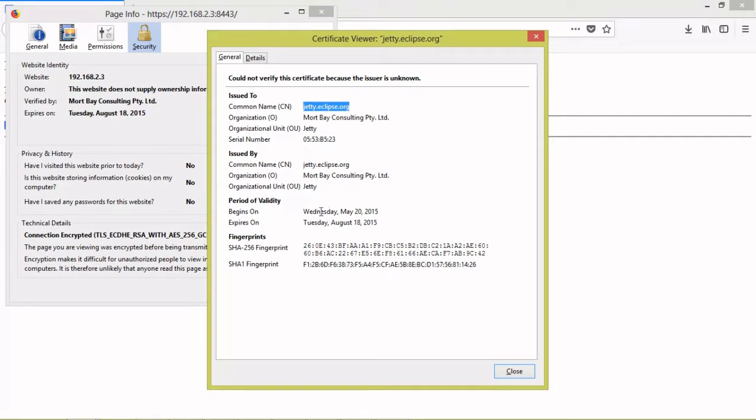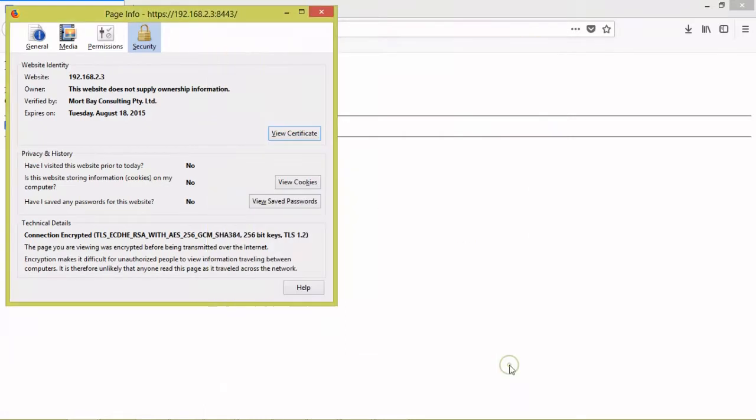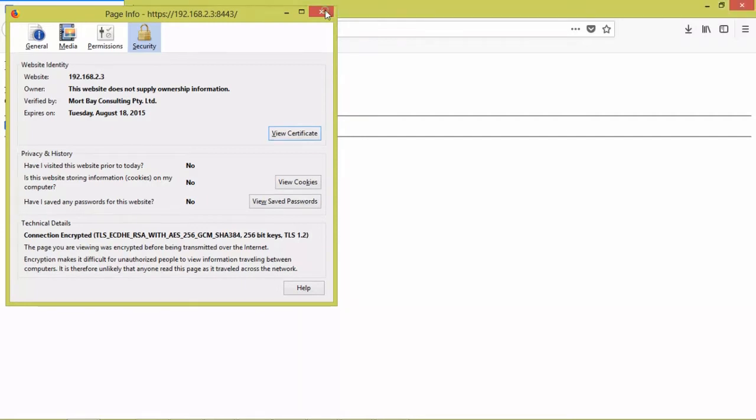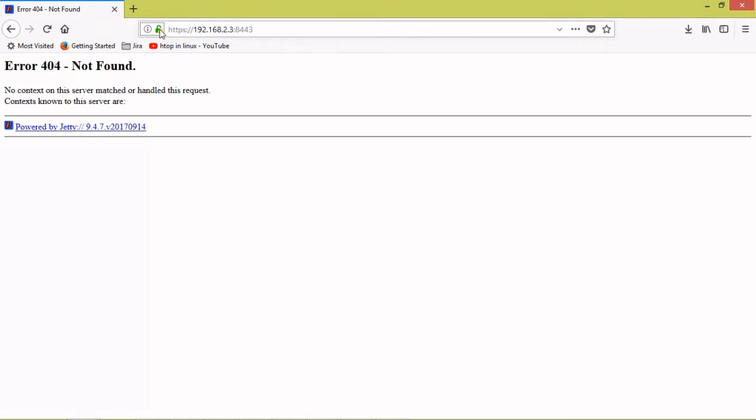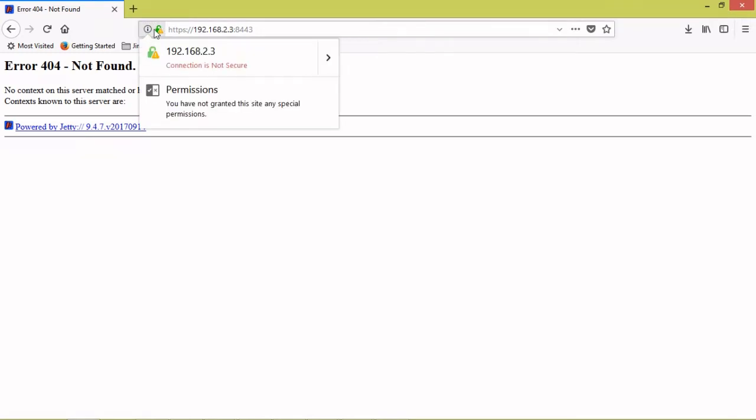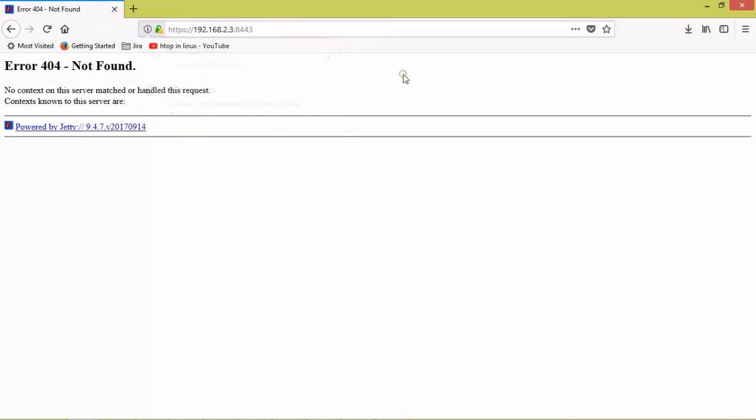If you need to skip this error, you need to buy certificate from any SSL certificate provider, then you will not get this error. So connection is not secured you will not get if you have a proper certificate.